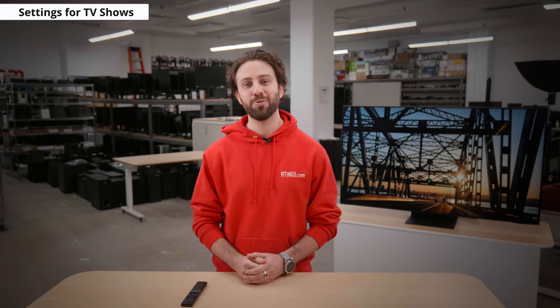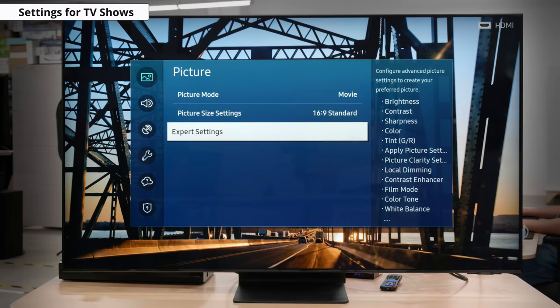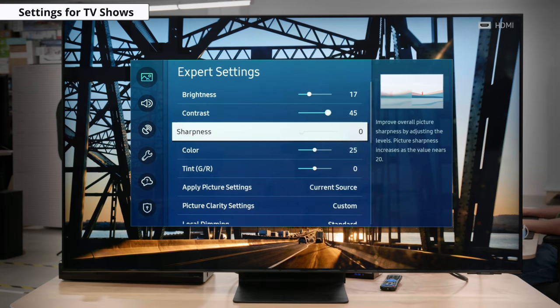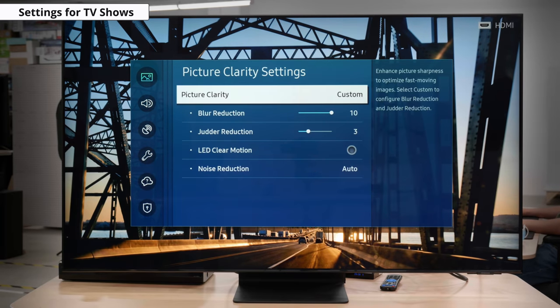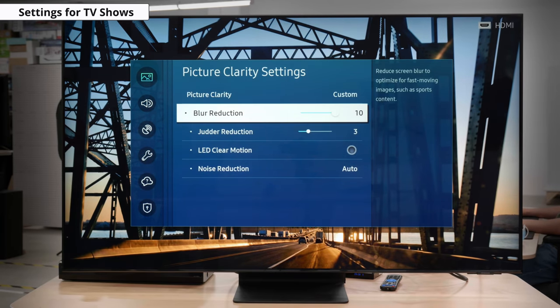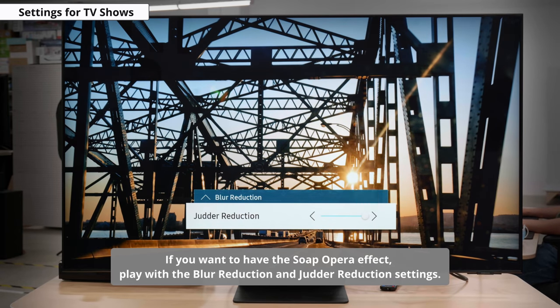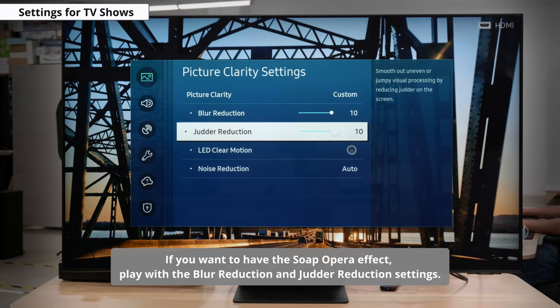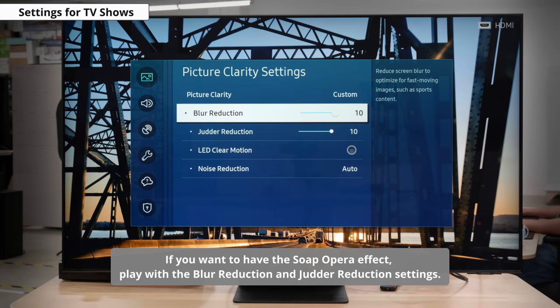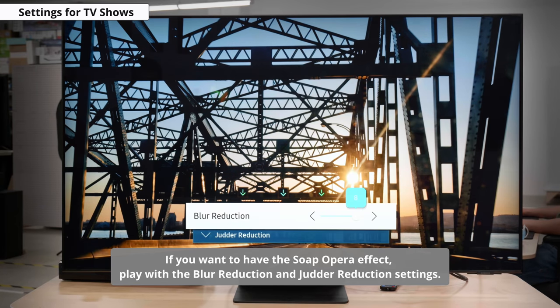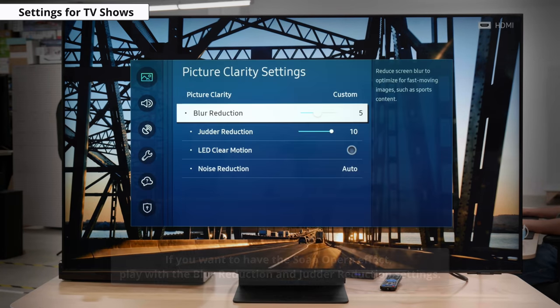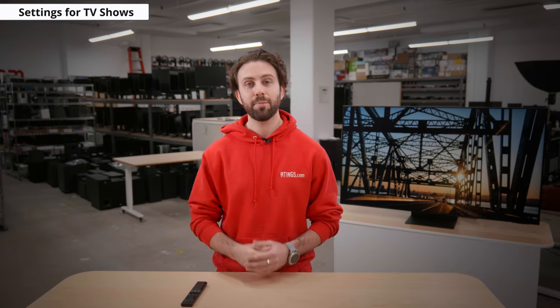For TV shows, you want to follow the same recommendation as for movies. Feel free to play around depending on the content you're watching and see if you prefer a brighter image or some interpolation to smooth out some of the movement. It's all personal preference — you might enjoy the classic soap opera look and feel to your content. Play around with these settings and make it your own.